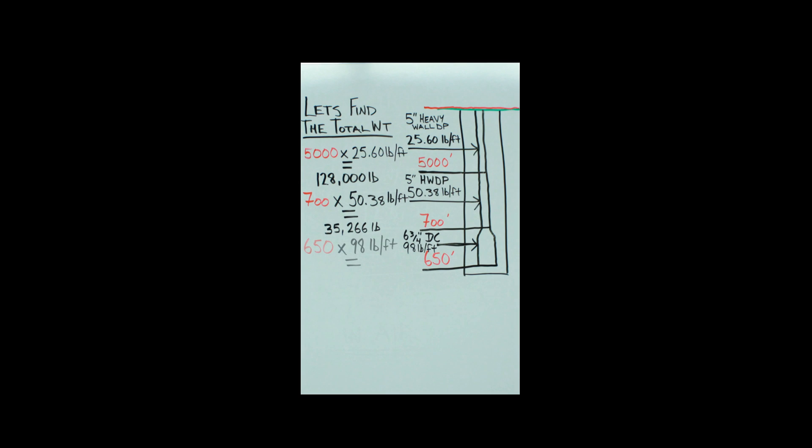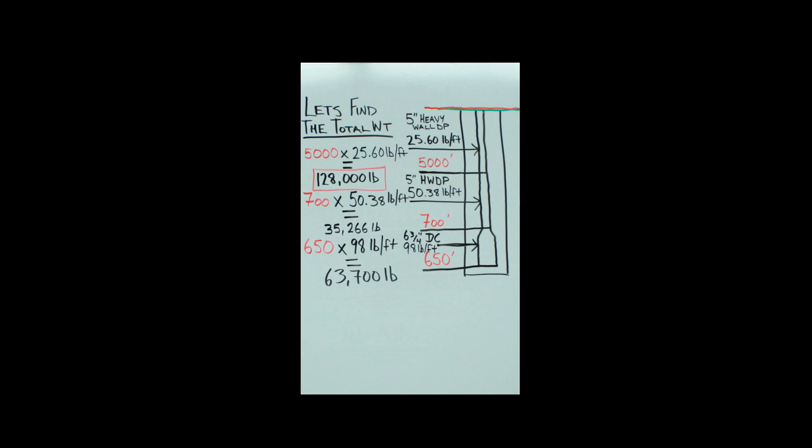And down below we got those extremely heavy collars—well, not that heavy but pretty heavy. 650 feet of that times 98 pounds gives us a grand total of 63,700 pounds.